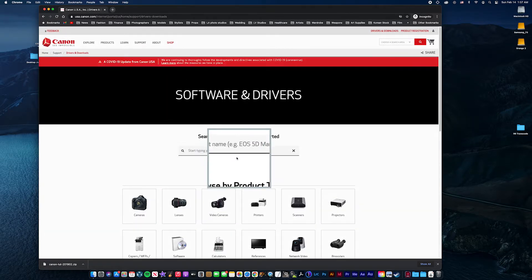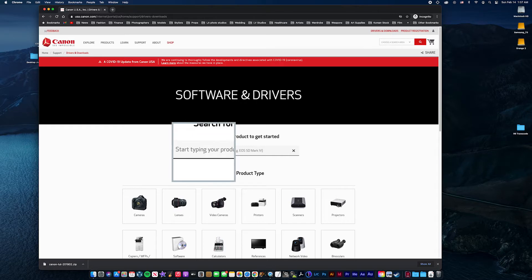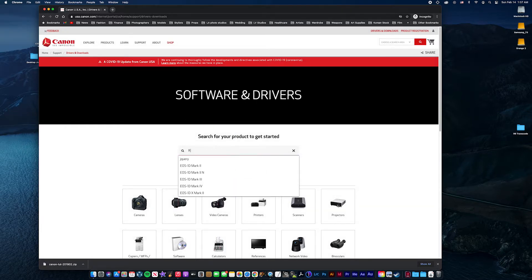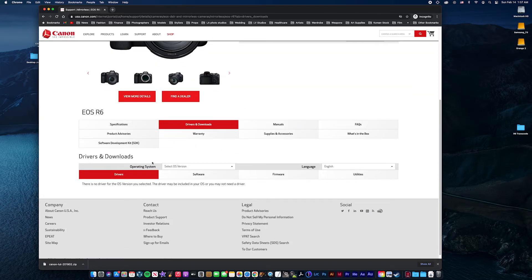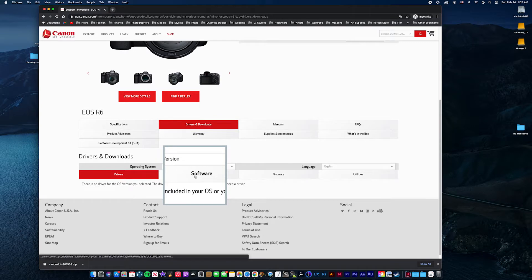Type in your camera model. In my case, it's Canon R6. And then we'll go down here to software.